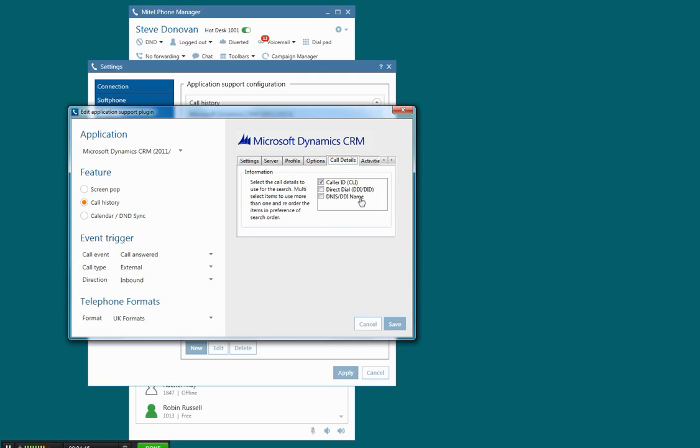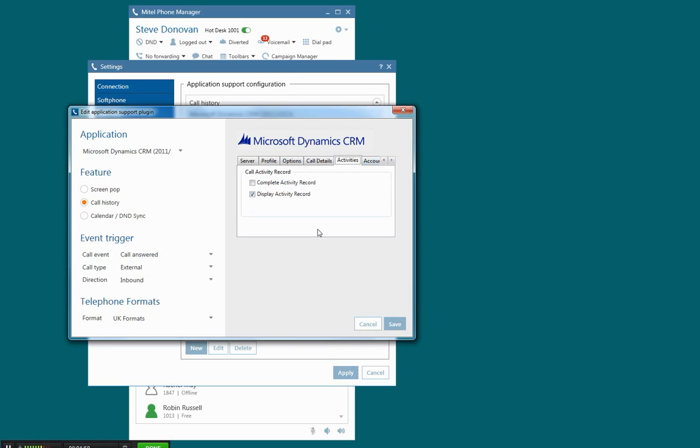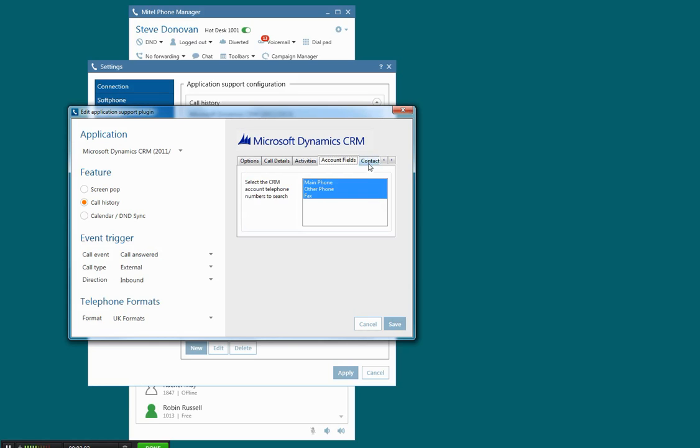What I can also do is choose which bit of data I use to search for the contact record. In this case, I've chosen to search using the customer's inbound caller ID. I can then say what I'm going to do here, I'm going to display an activity record in this case.